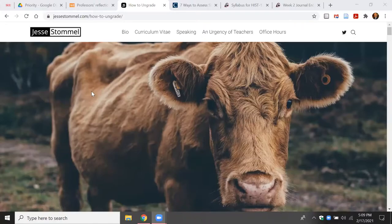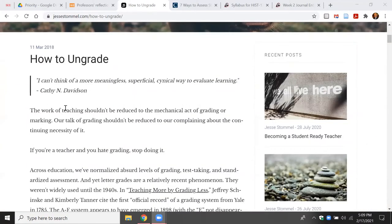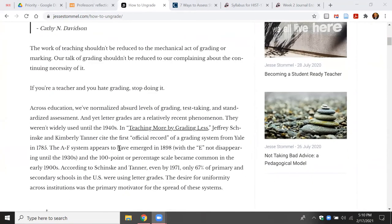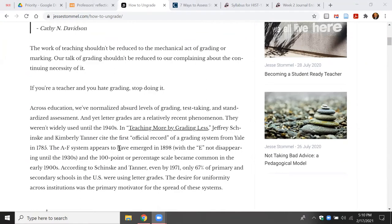One of the better practitioners I'm aware of is someone named Jesse Stommel, who has a website with good information including a short piece called 'How to Ungrade' from March of 2018. He begins with a quote from Kathy Davidson, formerly of Duke University, who described grading as a meaningless, superficial and cynical way to evaluate learning. In this piece, Jesse Stommel discusses his own efforts and evolution as an educator to move towards ungrading, which he has done at different institutions.